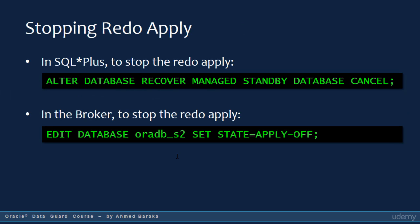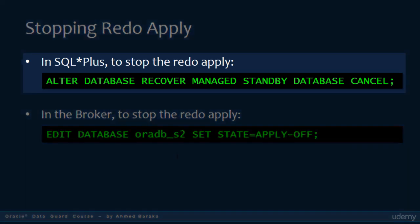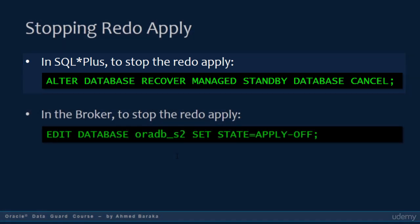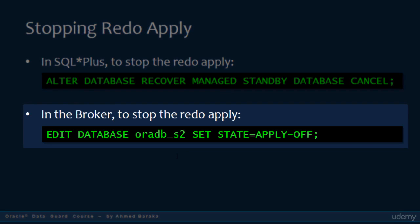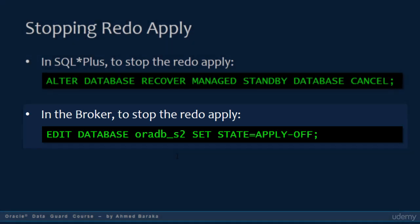In SQL Plus, to stop the Redo Apply, use the following statement: ALTER DATABASE RECOVER MANAGED STANDBY DATABASE CANCELLED. If you are using the broker to manage your DataGuard configuration, issue the following command in the DG-MGRL command line: EDIT DATABASE followed by the standby database name, SET STATE EQUAL TO APPLY OFF.